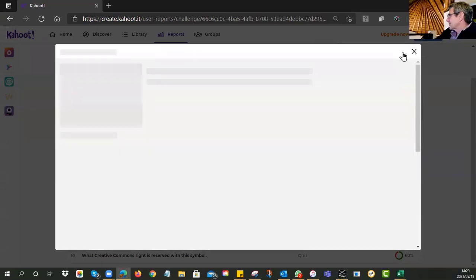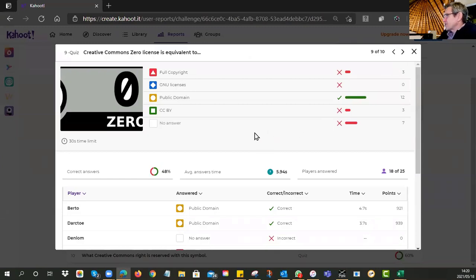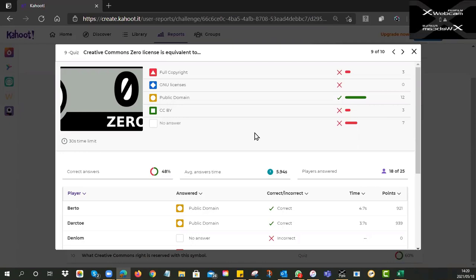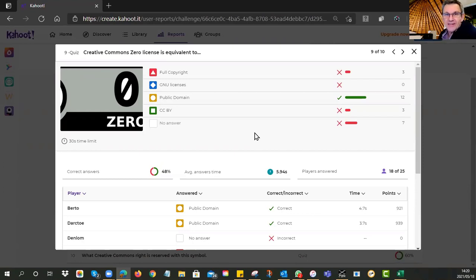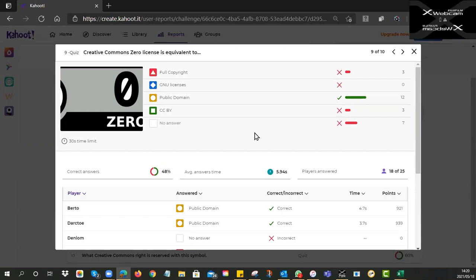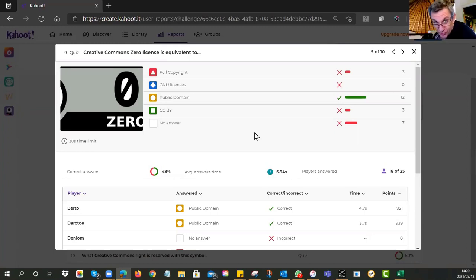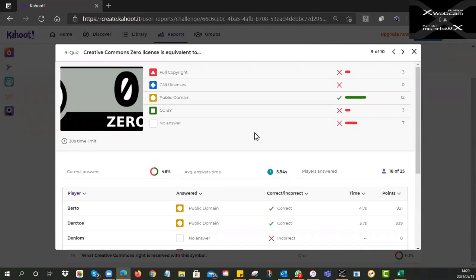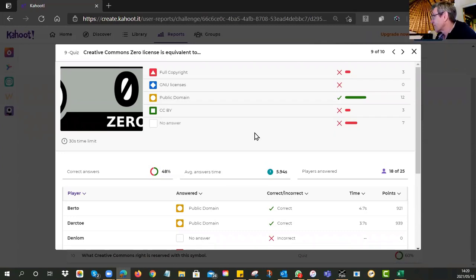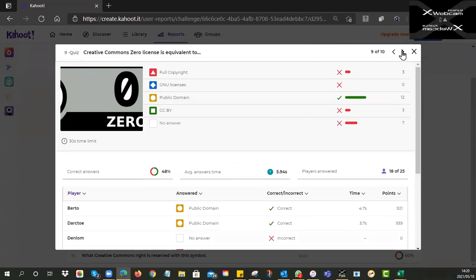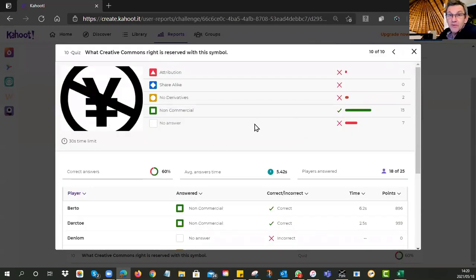Fifteen of you got that right — well done. There were also a few trick questions. Creative Commons Zero is equivalent to public domain — zero rights reserved. You've basically given it away. Twelve of you got that right and weren't distracted by the other options.